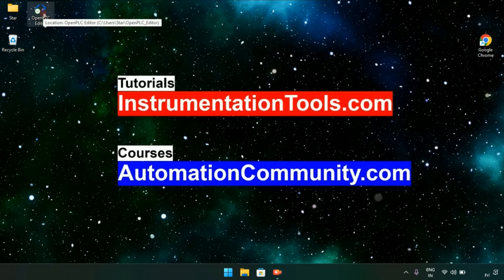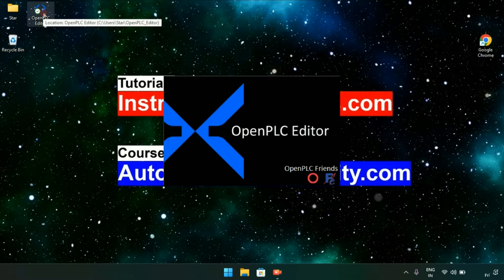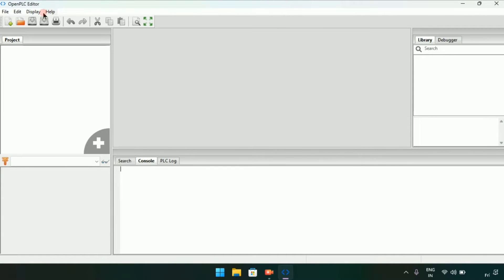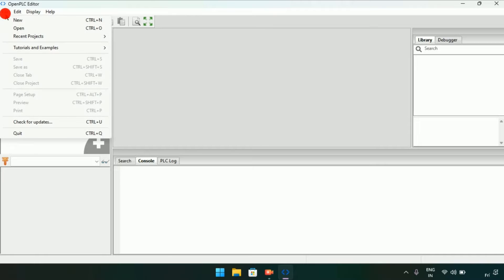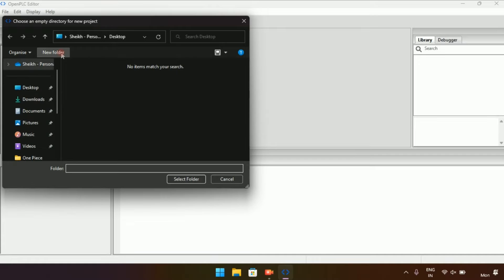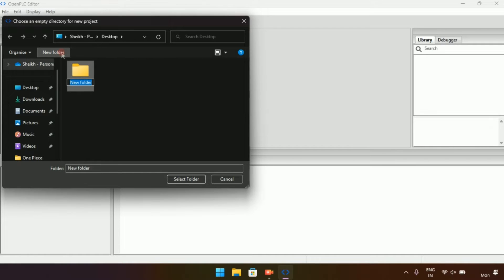After installing, go to the OpenPLC Editor. Now I have opened it. First of all, go to File in the top left corner, then select New, and create a new folder.